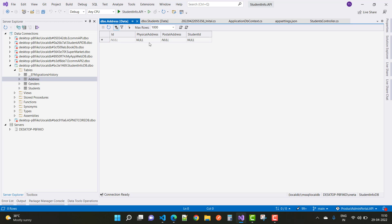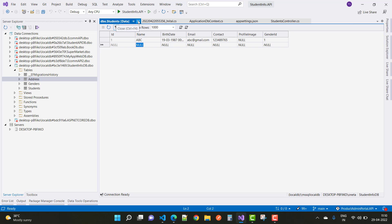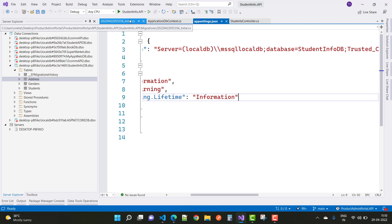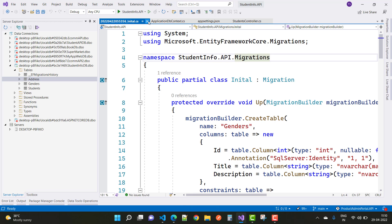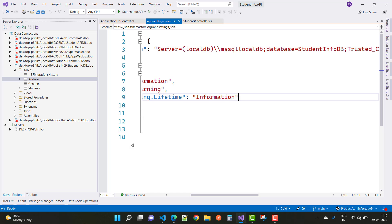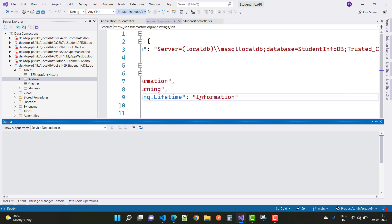In the address table we have fields related to the address like physical address, postal address, and the student ID — that is student ID one. After adding the data in the fields, you can run the project, but you'll notice there are some connection errors.